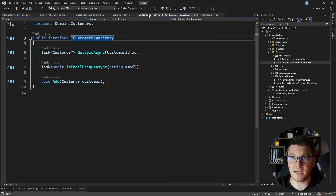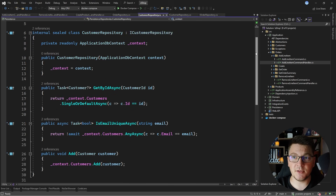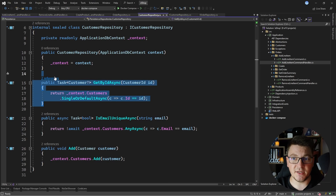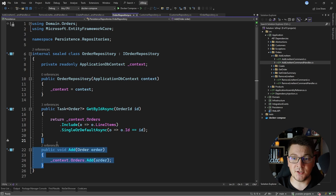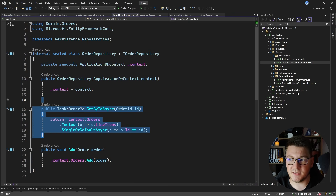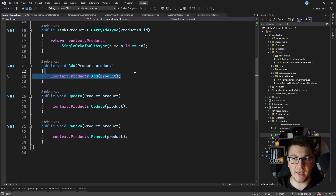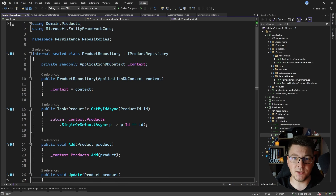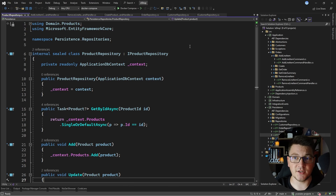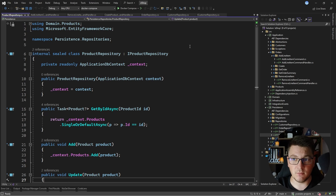The downside with my approach is visible when looking at the specific implementations. The customer repository has a get-by-id-async method and an add method, the order repository has the same add method and a slightly different get-by-id, and the product repository repeats the same add method again. There is some repetitive code, and duplication is only tolerable up to a point. I like to use the rule of three: if something is duplicated twice you can live with it, but if it's duplicated a third time it's time to create an abstraction. I'm going to apply the generic repository pattern only in my persistence project to solve the code duplication problem.